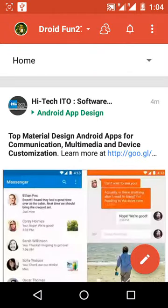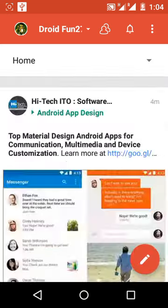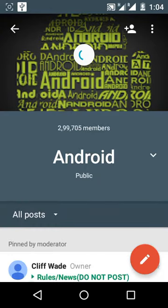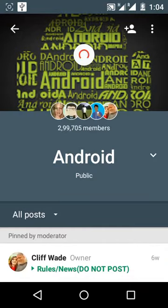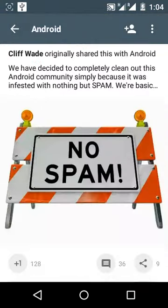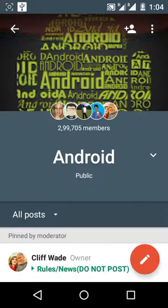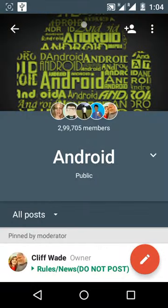Also, the Groups section was updated back in version 5.3, and now it's even better with this animated chart-type view on Android. It's quite faster in the Groups section now.